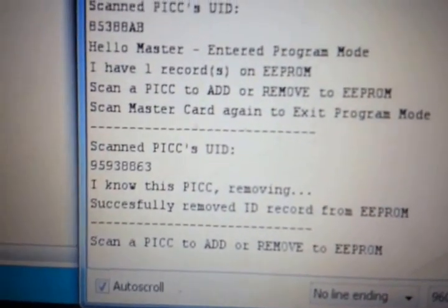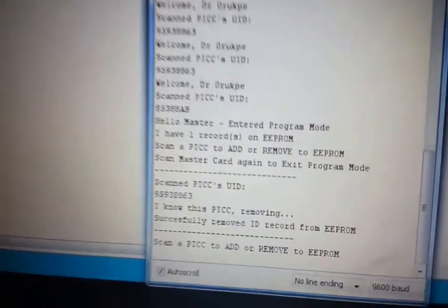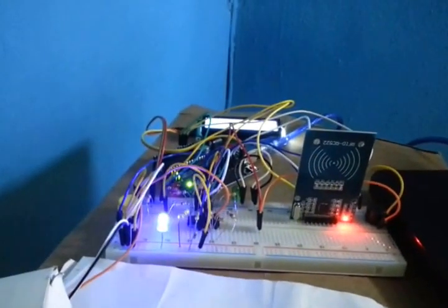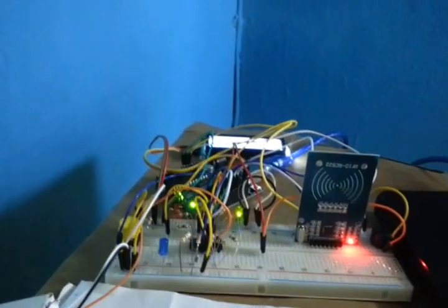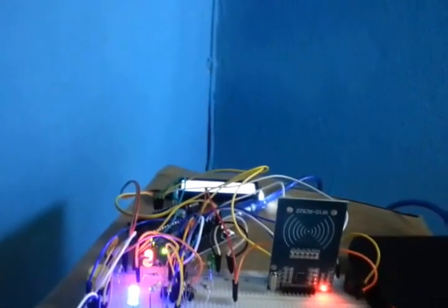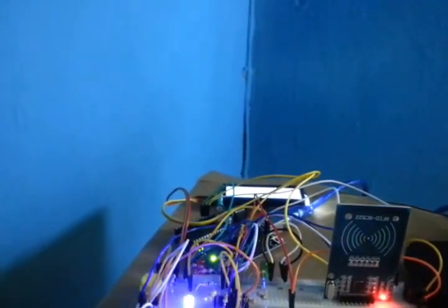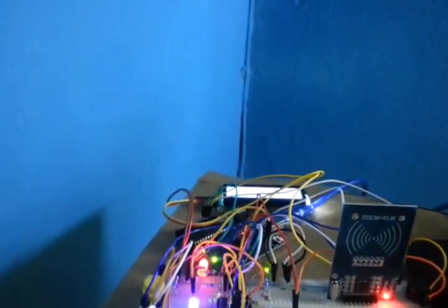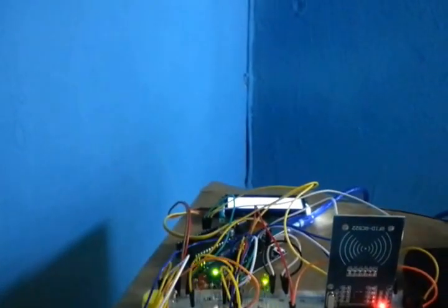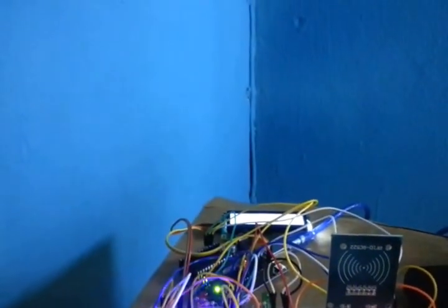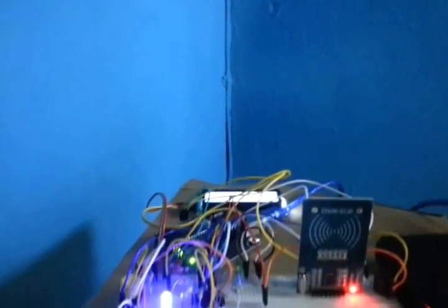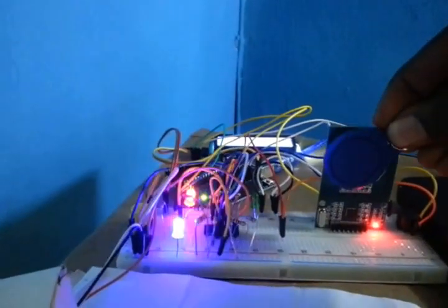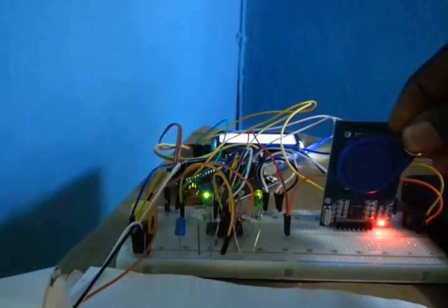I know this PICC. Removing. Successfully removed ID record from EEPROM. Scan a PICC to add or remove to EEPROM, meaning that staff detail has been removed. I don't want to add him anymore because I don't have the need to do that, then I exit my program mode with this.